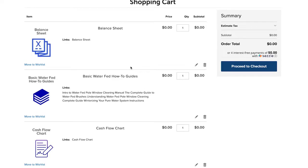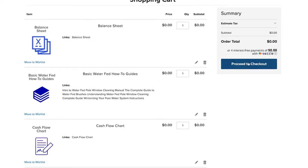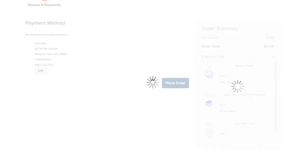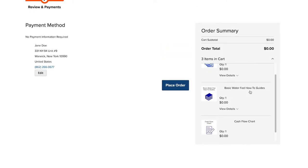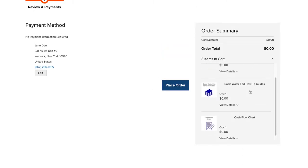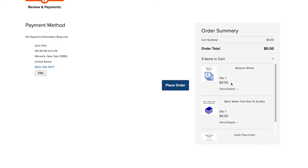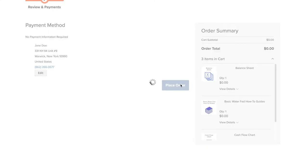Now we're ready for the checkout process, so proceed to checkout. Once you are there, you don't need to add any payment information. Your order total should be zero unless you are purchasing other items that are not free. Once you fill all that in, hit place order.